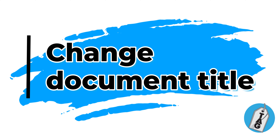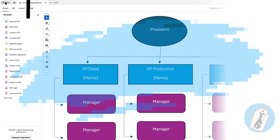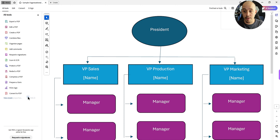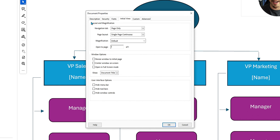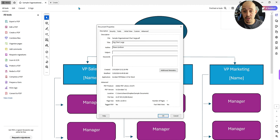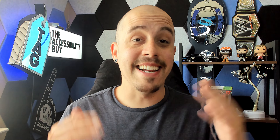If I then want to update the document title, I can select the menu button, Document Properties, and under the Description tab, this is where I can set the title. I'm going to say 'org chart large', and that's going to change what is shown at the top tab here. Then let's select OK, and there you go.